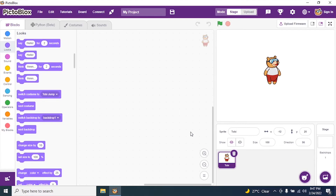Today we will see moon lander. We straightaway go to the Pictoblock interface and start coding for moon lander.